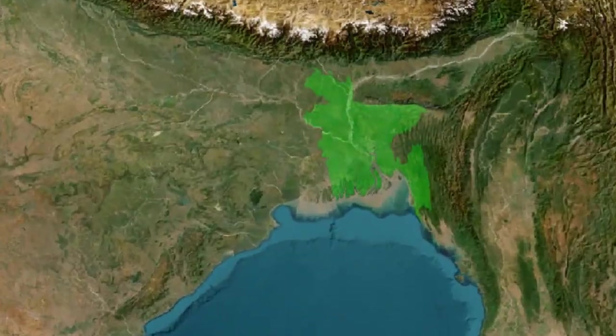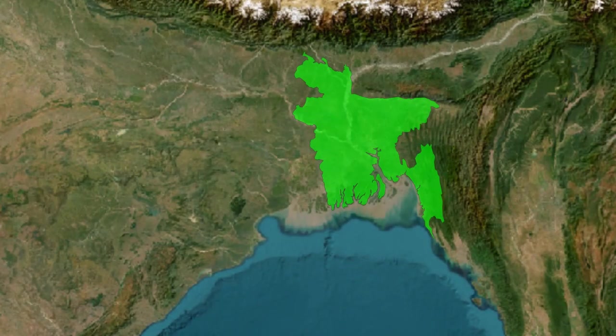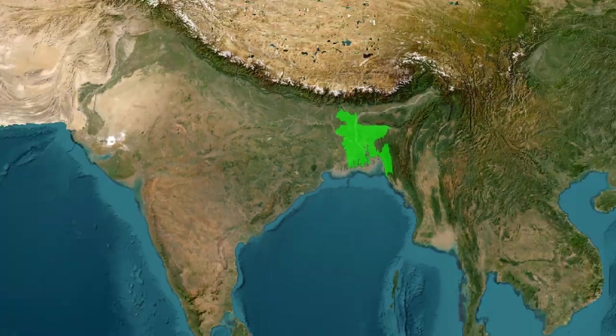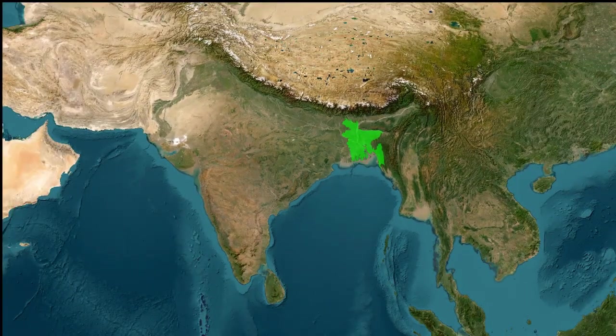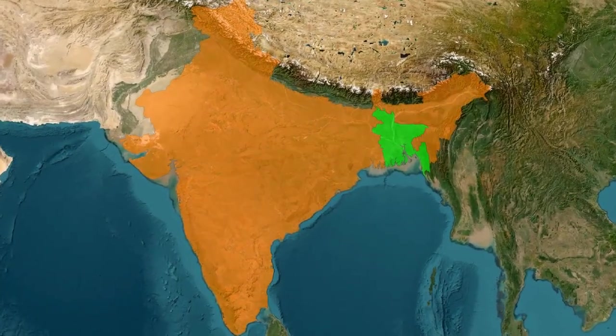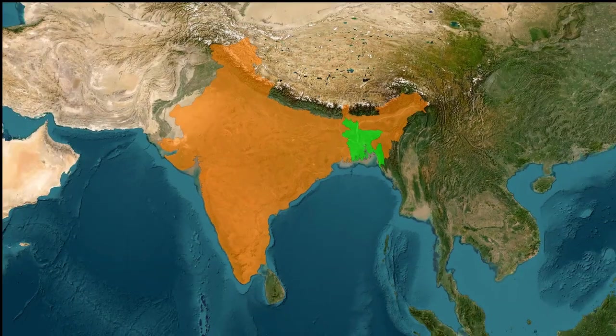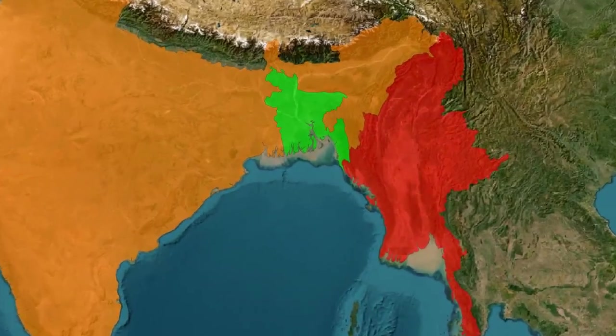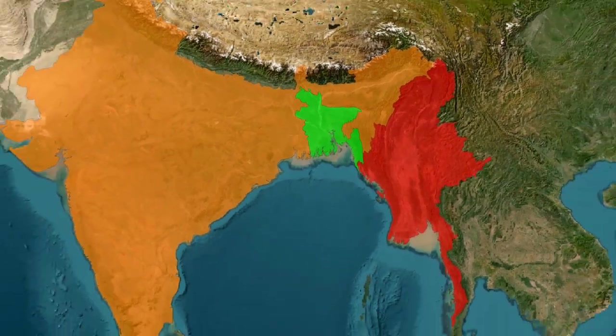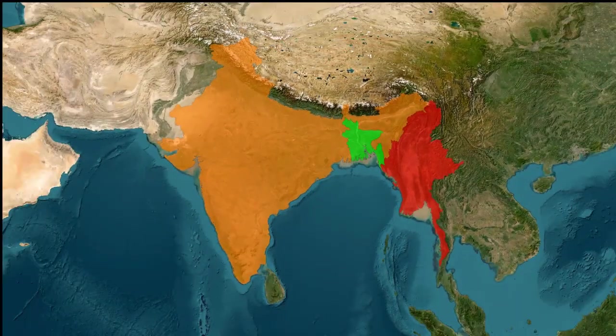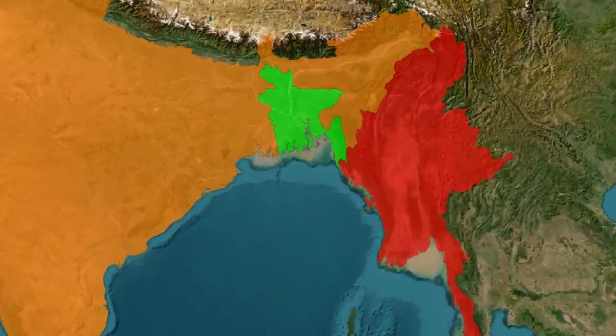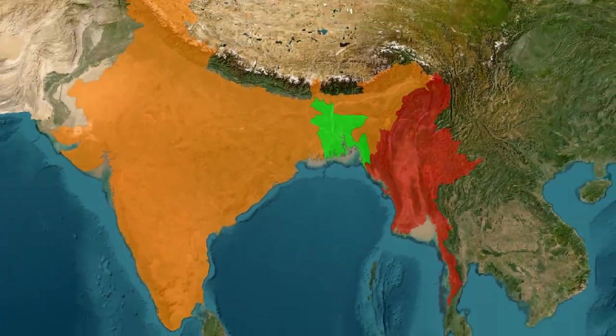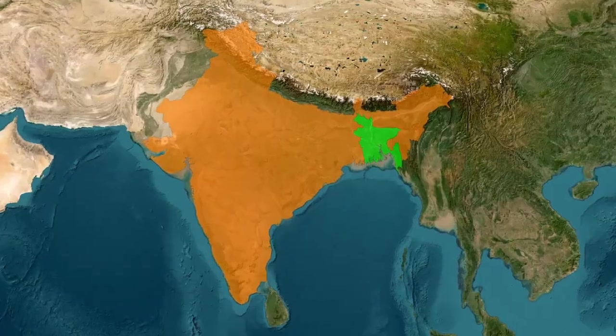In this video I'll demonstrate how to create a map animation using free and open-source software. This workflow is based on three programs making the process fun and engaging. Let's get started.